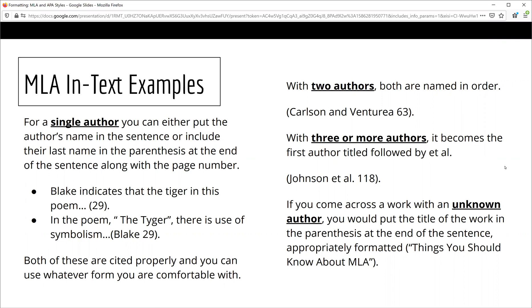In some cases, you may have a source that does not have an author listed. In this case, the in-text citation will be the title of the article. If the article is incredibly long, you may shorten it to the first three or four words.